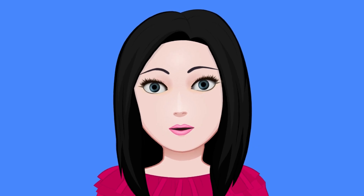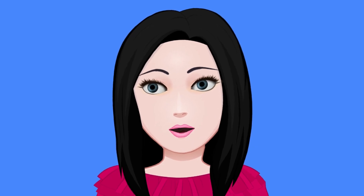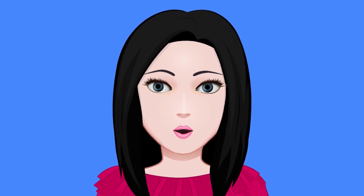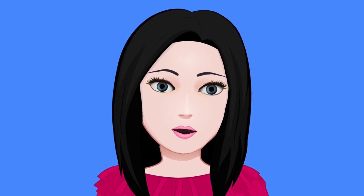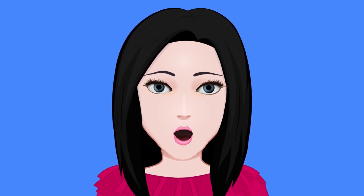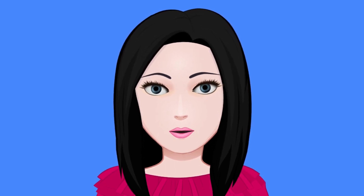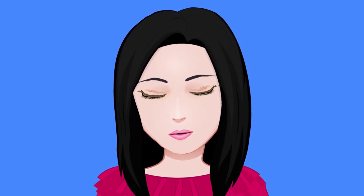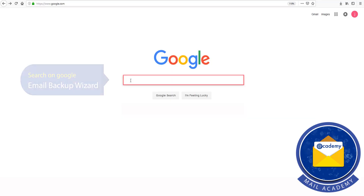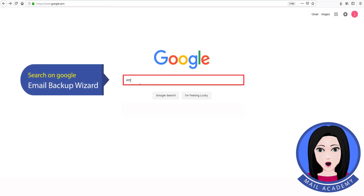Hello viewers, welcome to our channel Mail Academy. Today we are going to learn how to import Zoho mail to Outlook. Search on Google for email backup wizard.